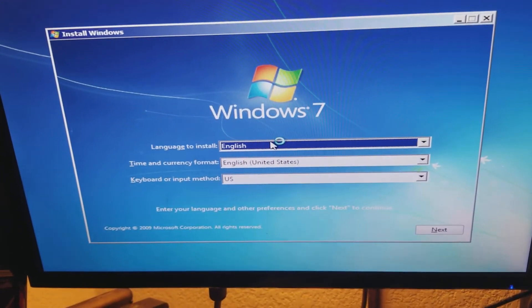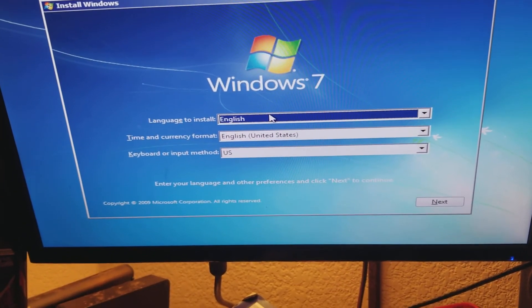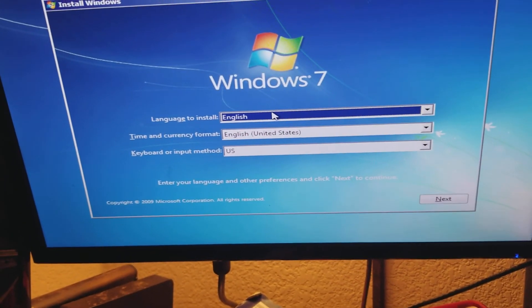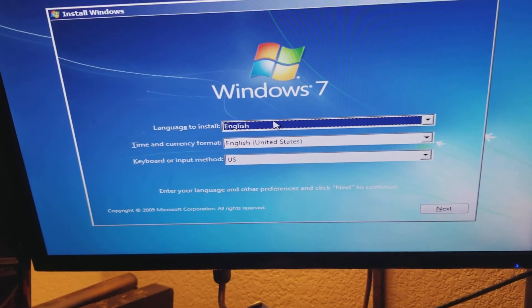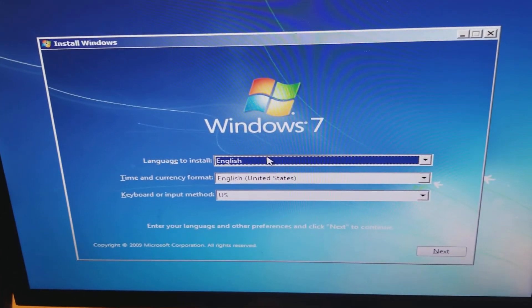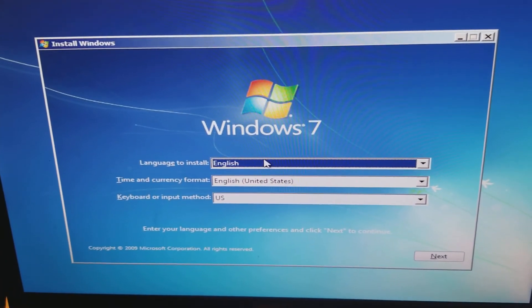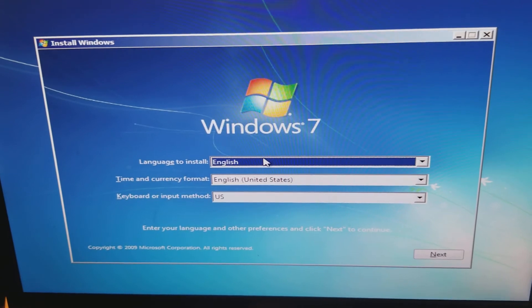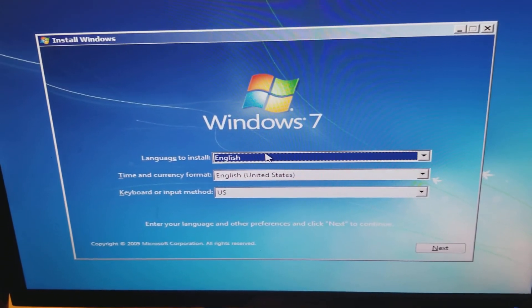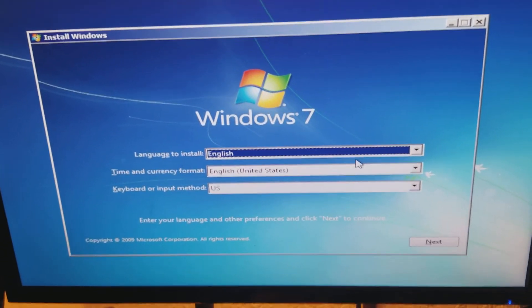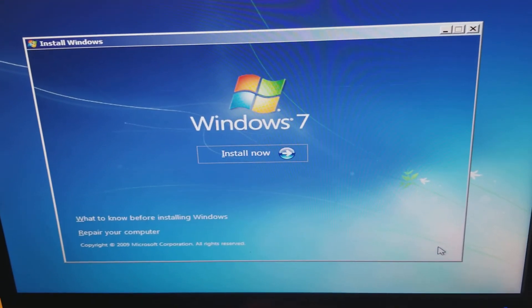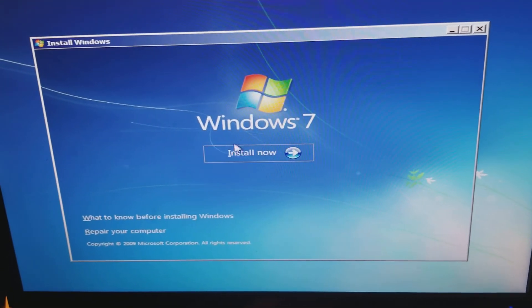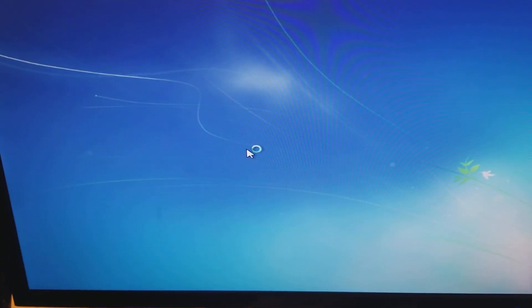Okay, so there's the Windows install screen. And let's see here, for some reason there seems to be some kind of lag on the mouse and keyboard. There it goes. Okay, next. Install now.